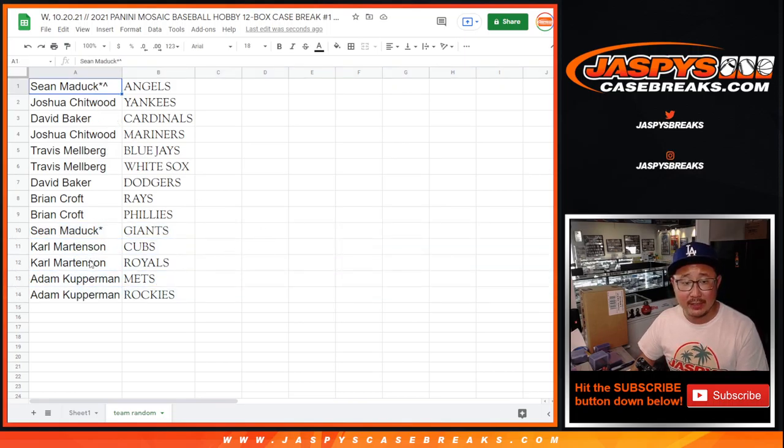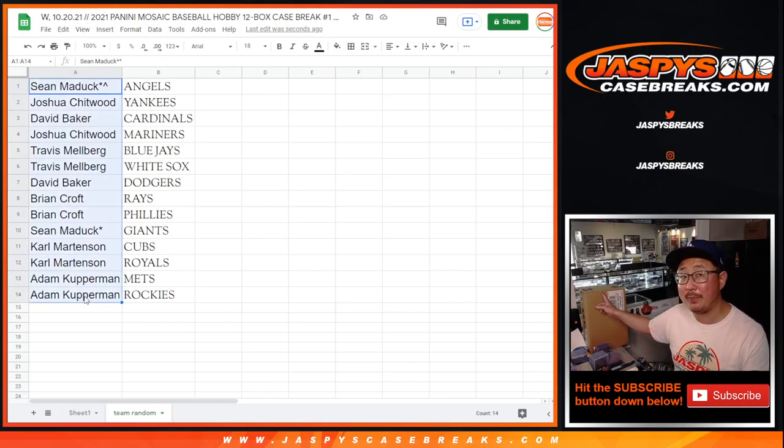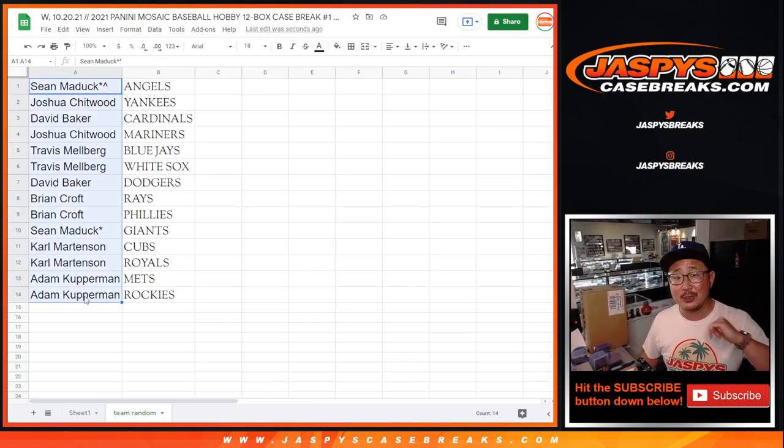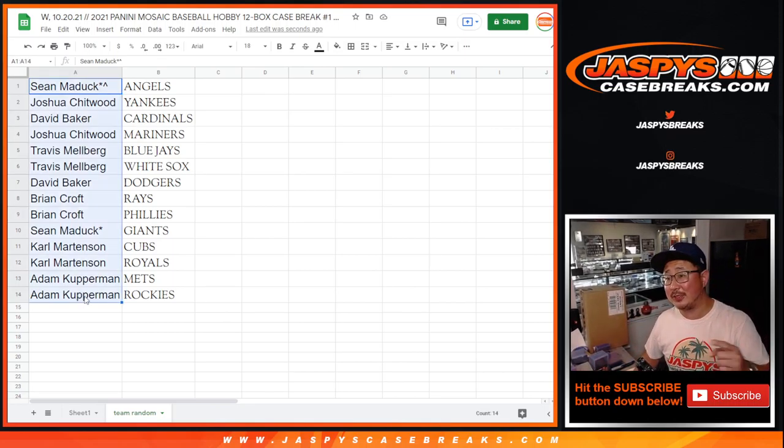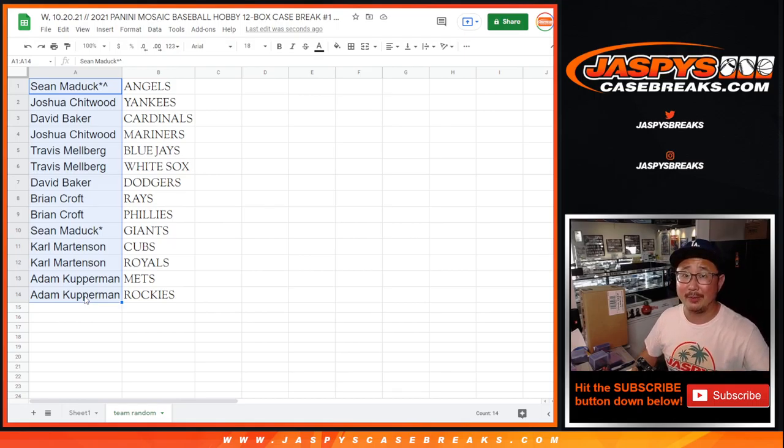I'm Joe for Jaspi's CaseBreaks.com. I'll see you in the next video for the break. Bye-bye.